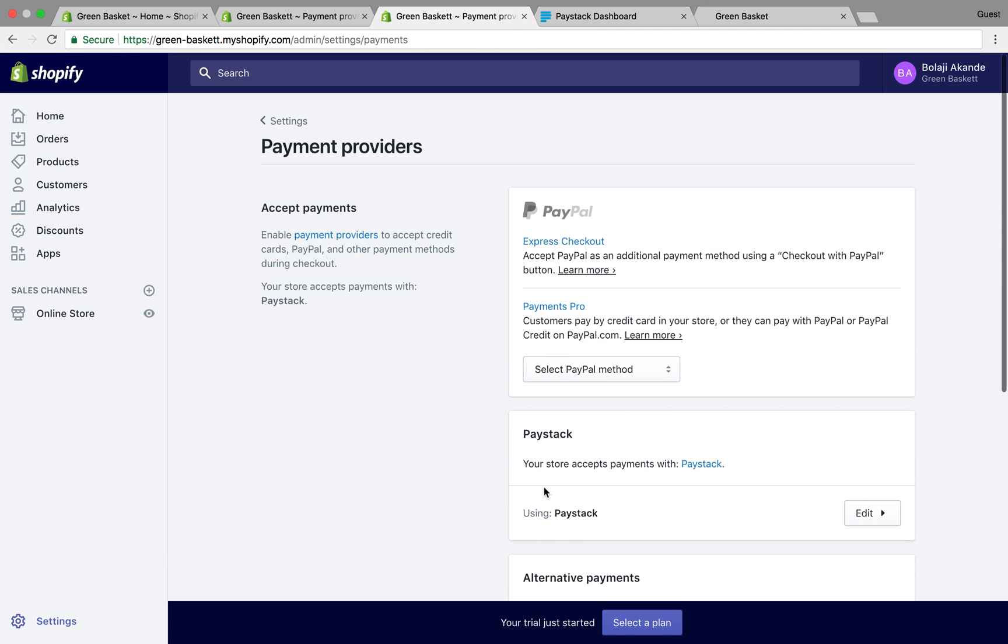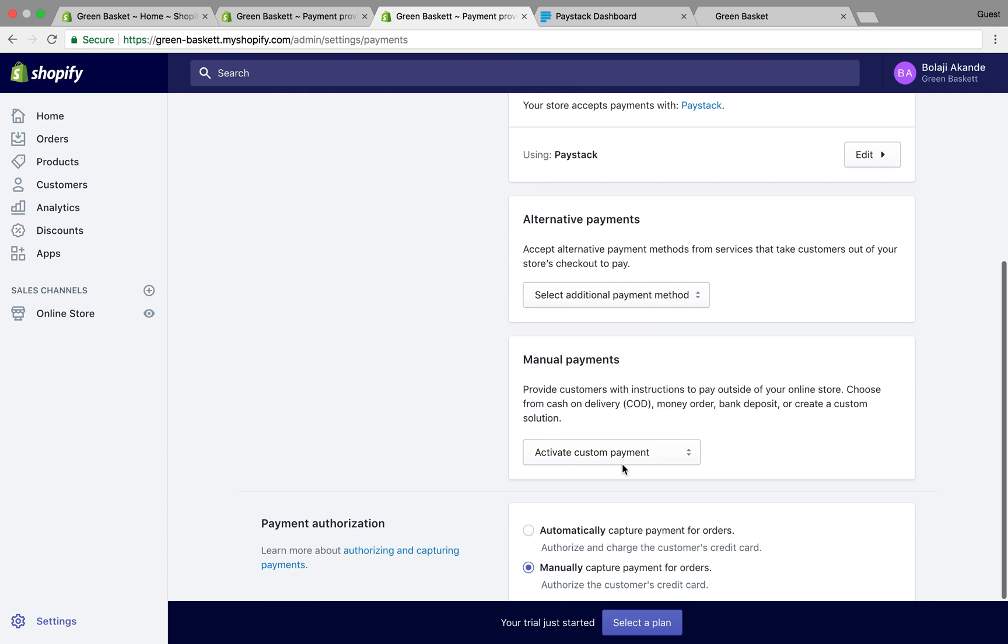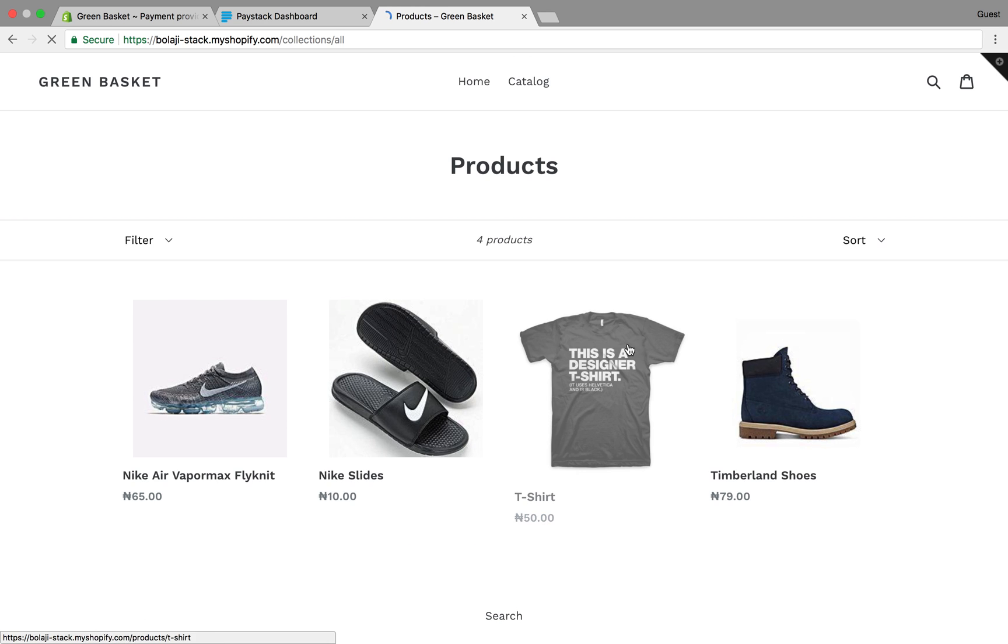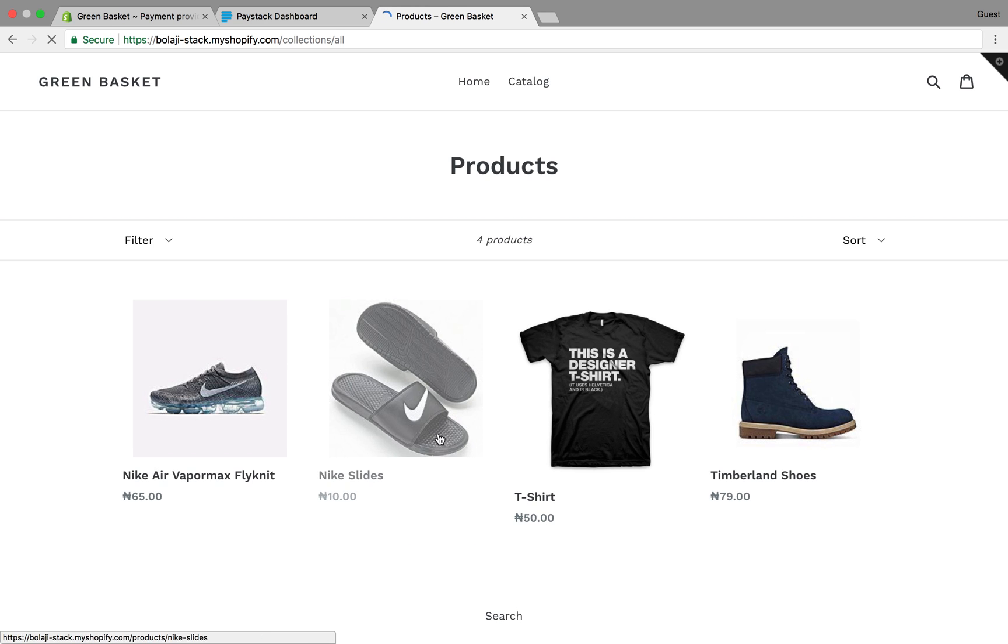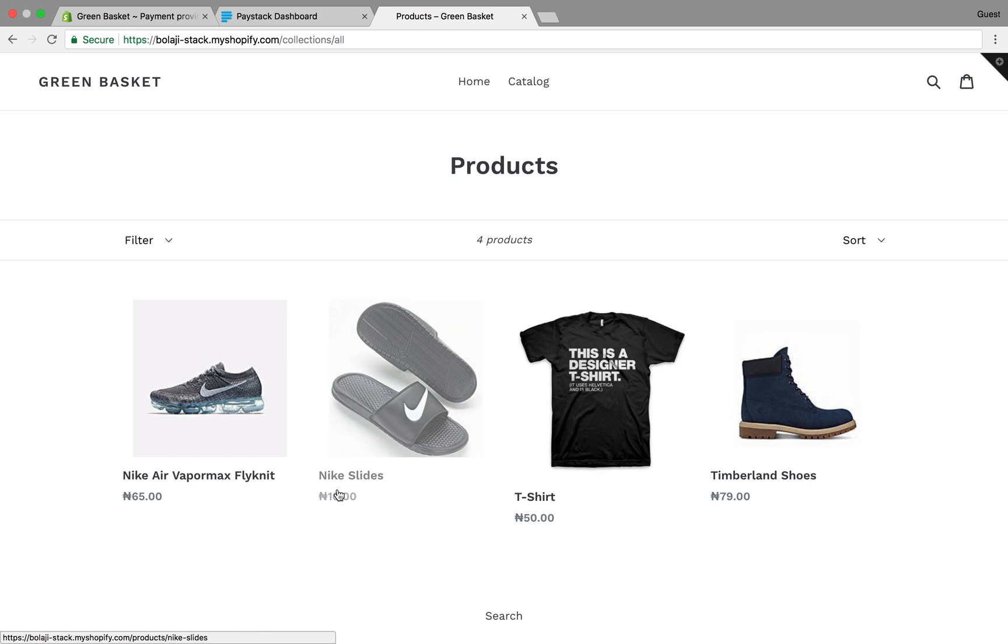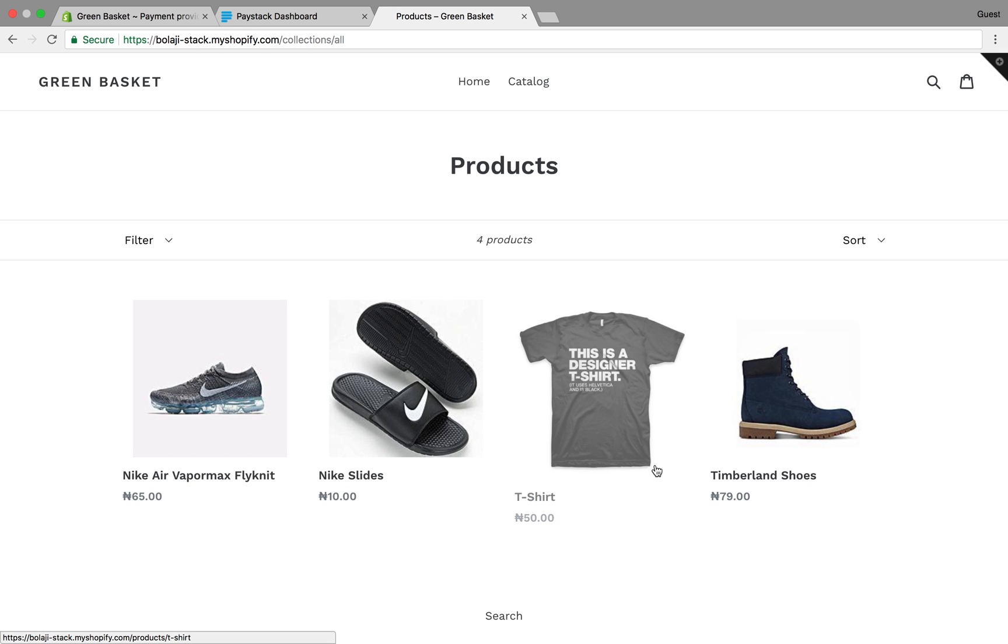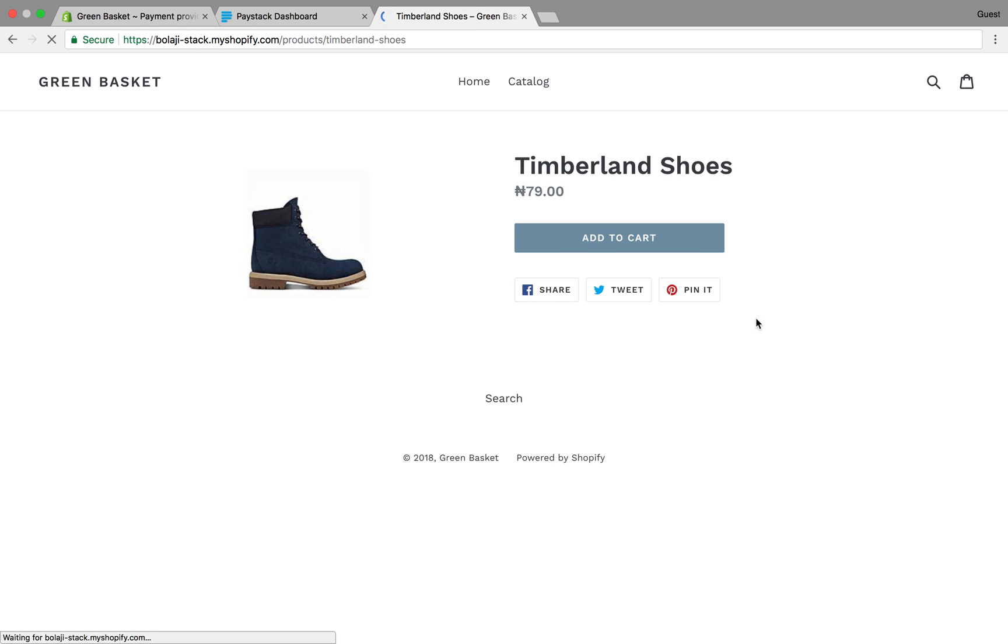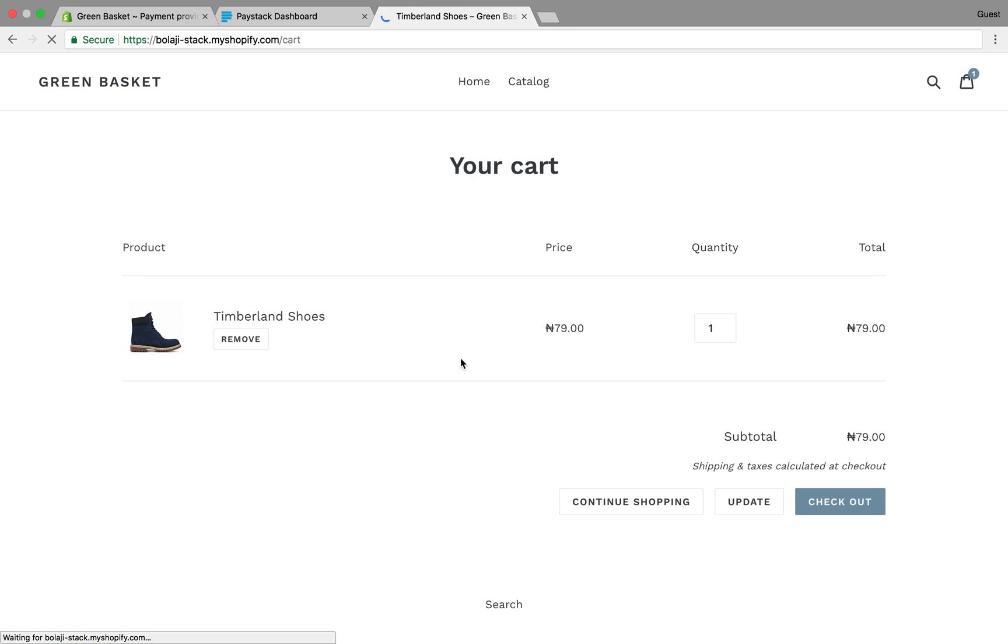Let's do a quick test of my Shopify store and see how it works. I go to my Shopify store where I've added a couple of test items. Let's say I was to buy this item, Timberland shoes. I add to cart and check out.